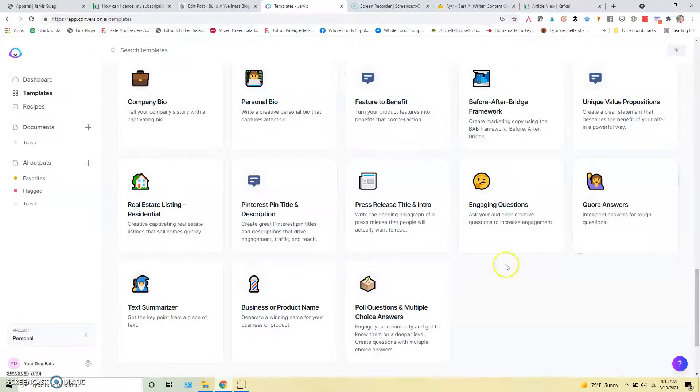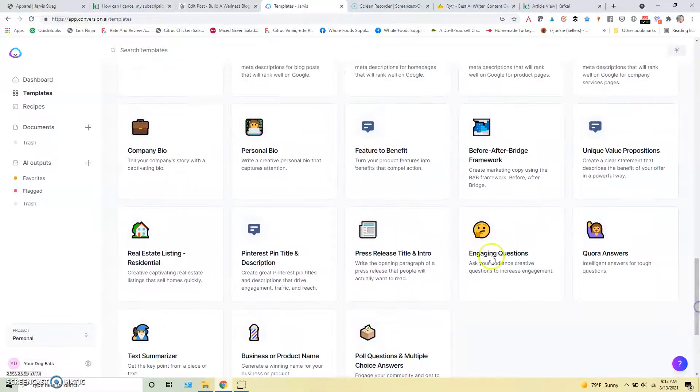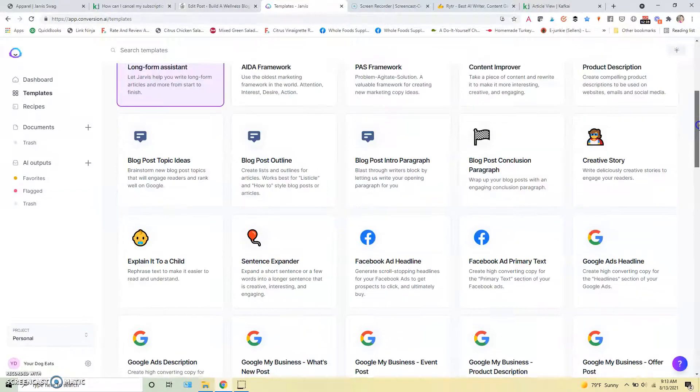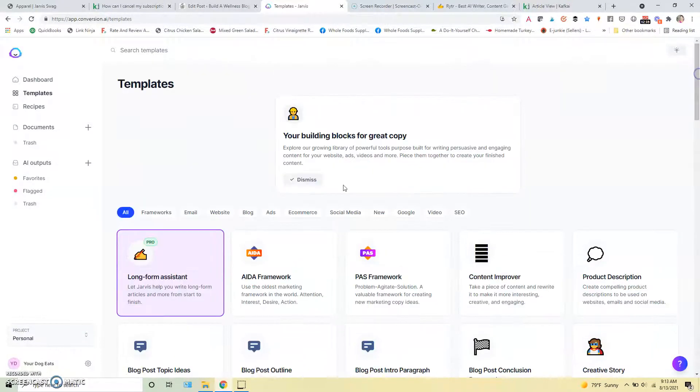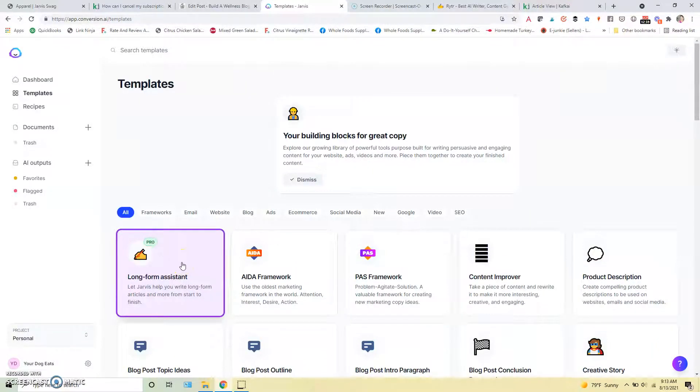So if you want to get Quora answers or if you want to come up with engaging questions for your audience or anything like that. But we're going to go over here to the long form assistant which is where you will do all your long form writing.